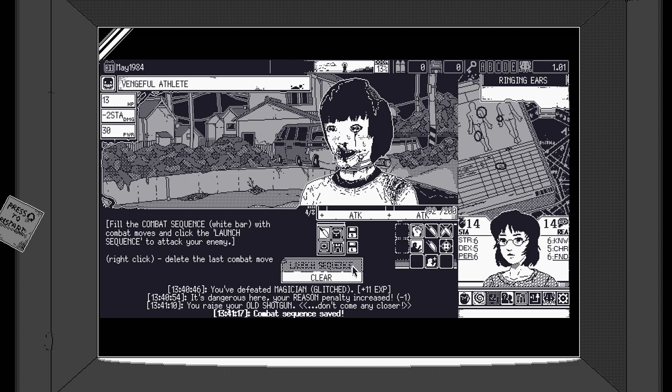So each attack has an accuracy and attack boost will raise that. When you find a sequence you like you can hit save and load it so that you don't have to keep entering buttons in multiple rounds of combat with the same enemy.